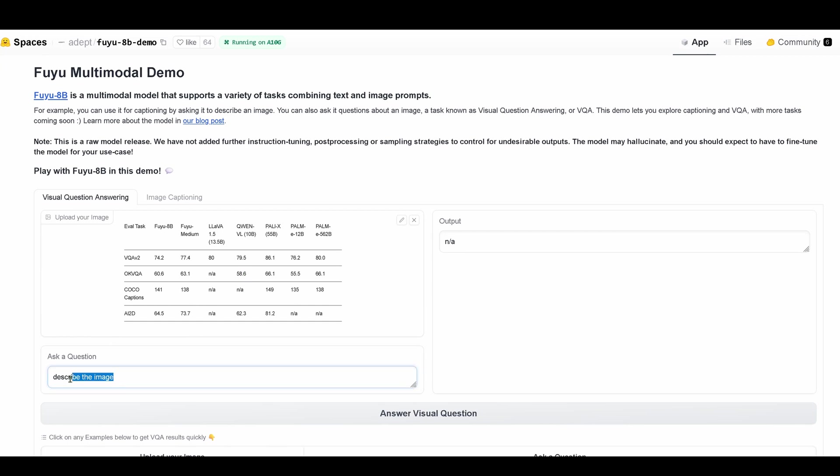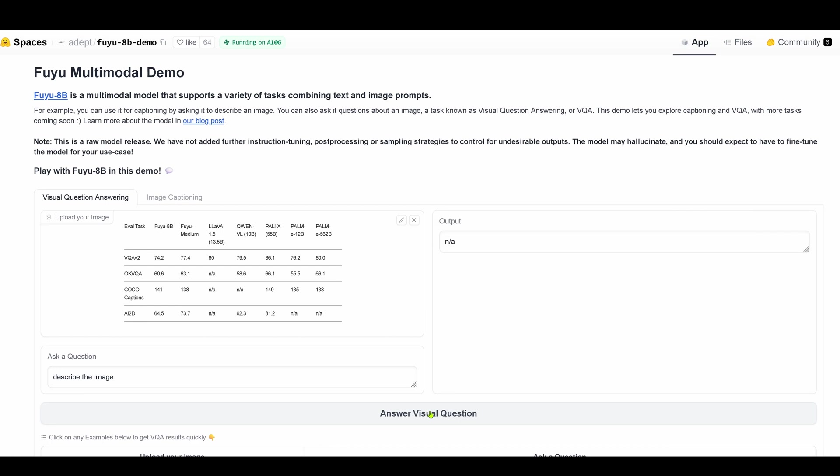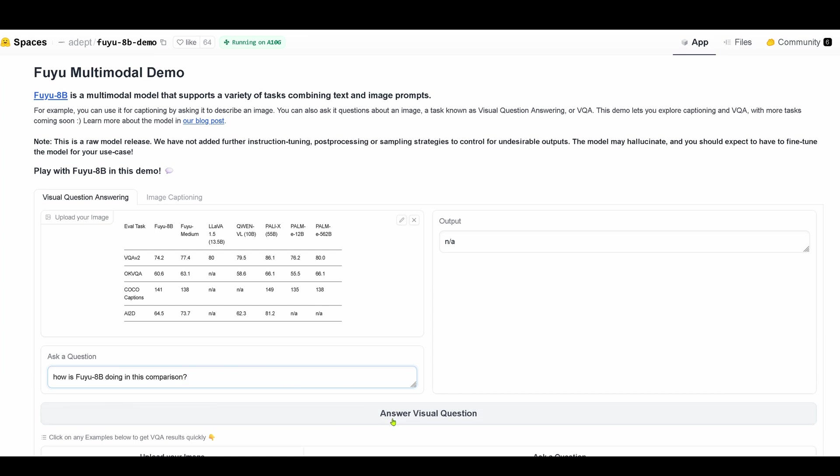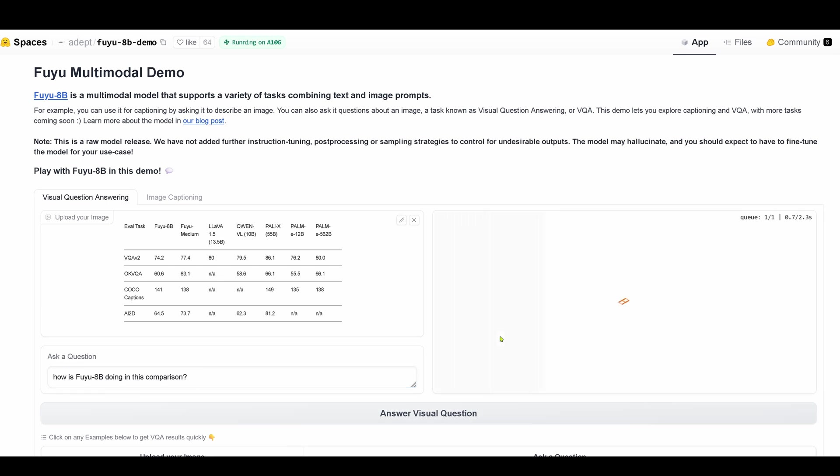So we go back to FUJU Spaces. I upload here from the FUJU paper the benchmark data and I say describe the image and again not applicable. So I say, okay, how is FUJU doing in this comparison? Can it do some OCR extraction from this table? No, nothing at all.